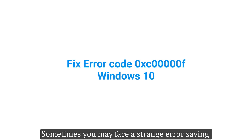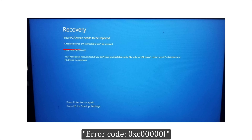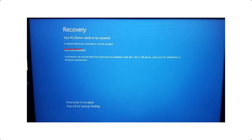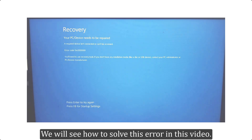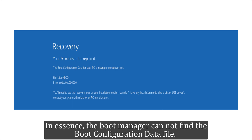Sometimes you may face a strange error saying 'Recovery: your PC device needs to be repaired, a required device isn't connected or can't be accessed, error code 0xc0000f.' We will see how to solve this error in this video. Error code 0xc0000f is an error that occurs when there is a problem with your disk drive. In essence, the boot manager cannot find the boot configuration data file. This may be due to: